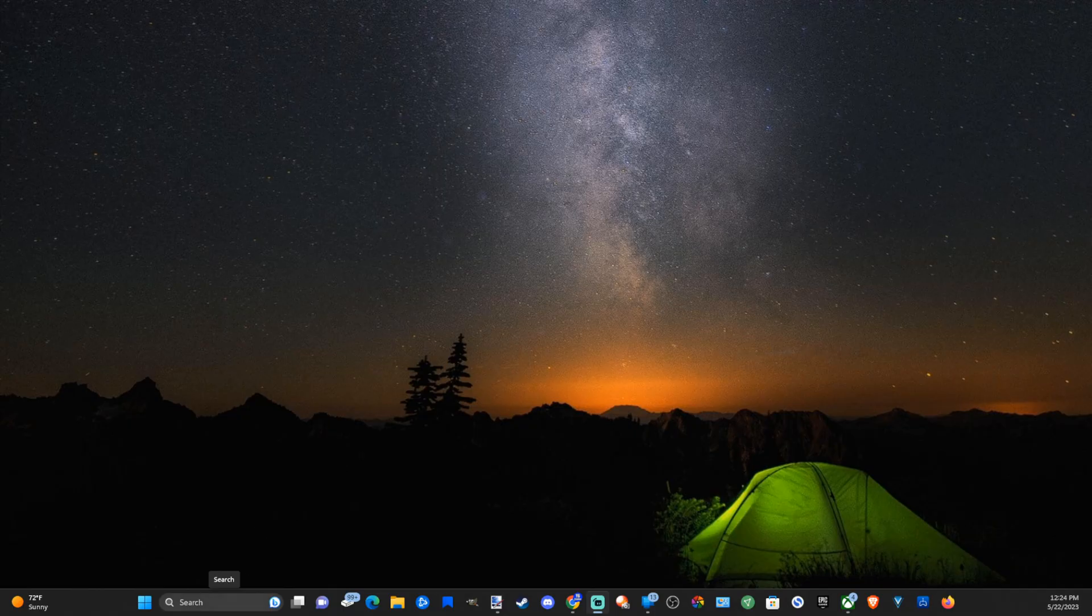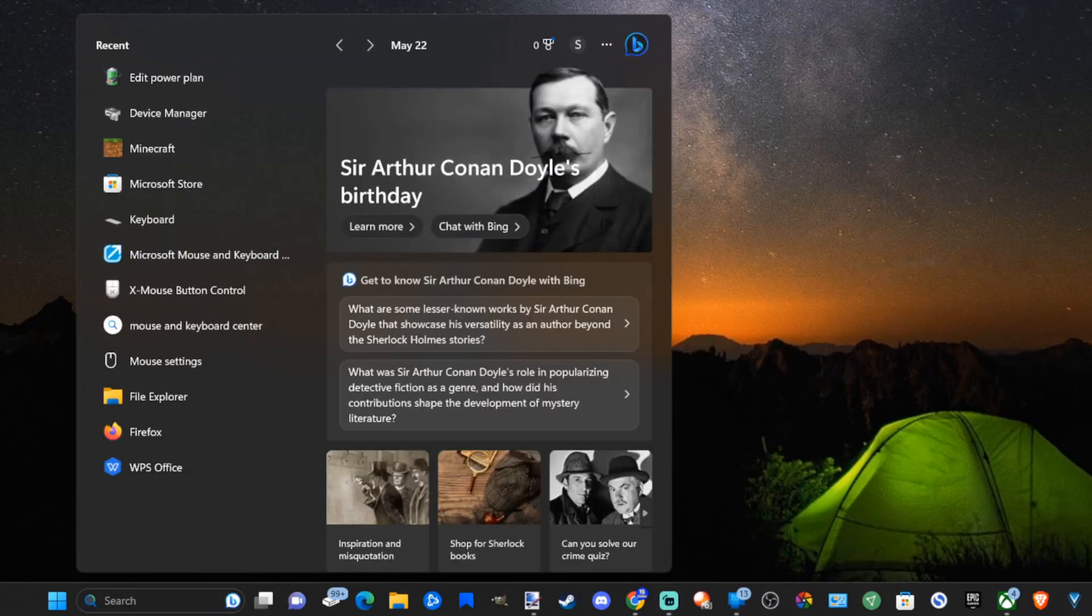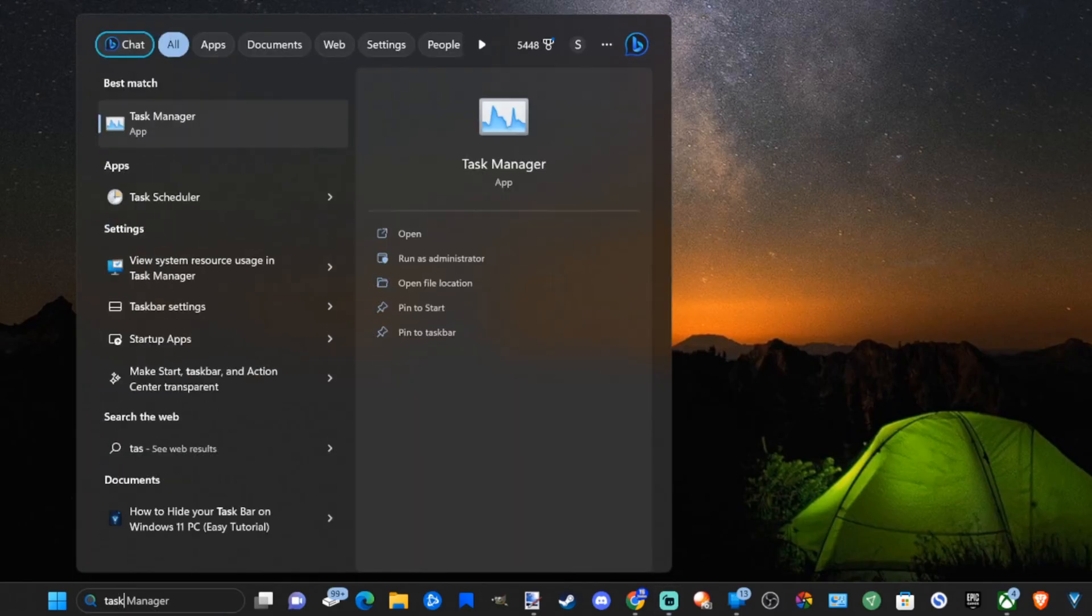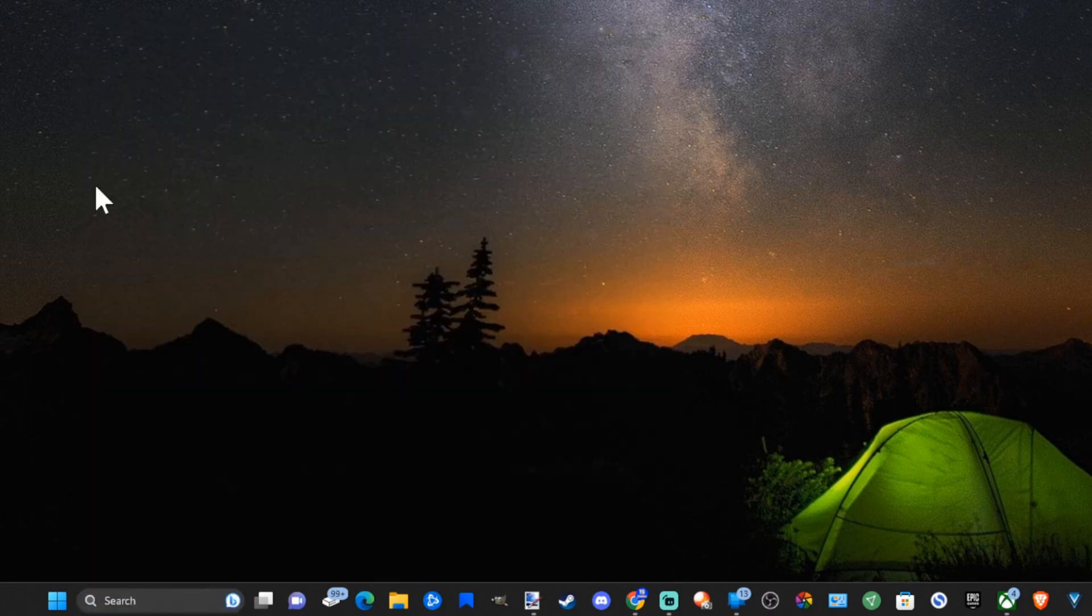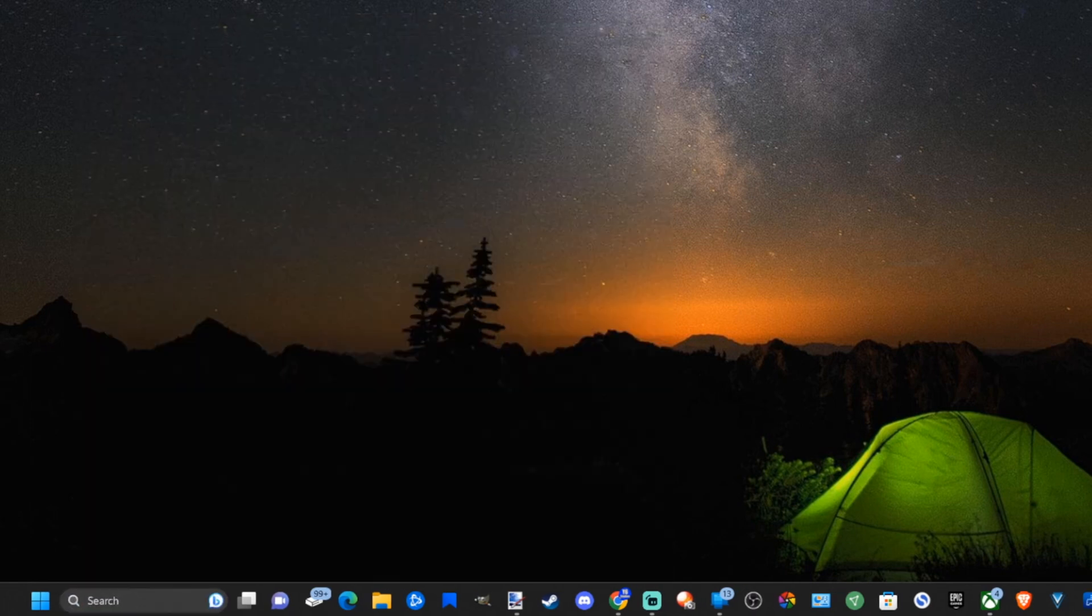Now go back down to search and type in Task Manager. Go to this application and open this up.